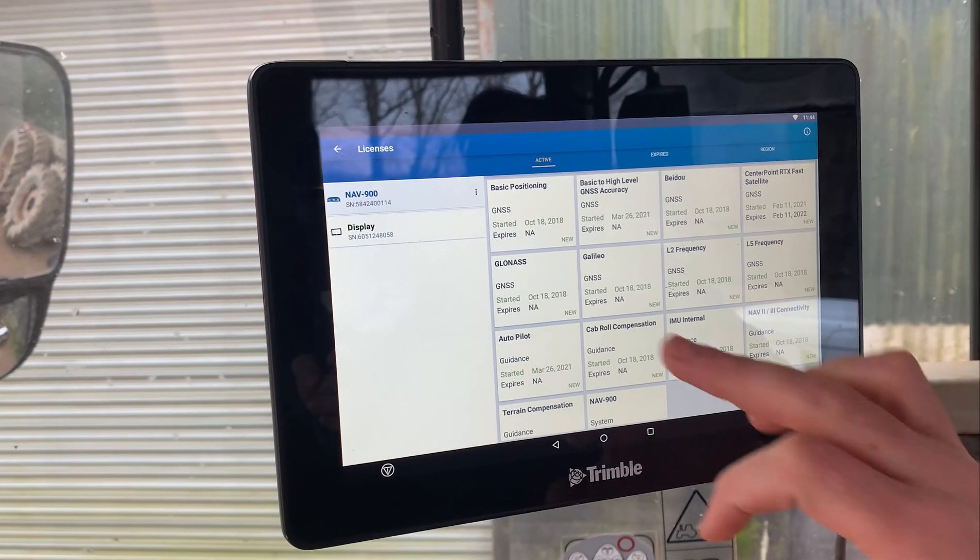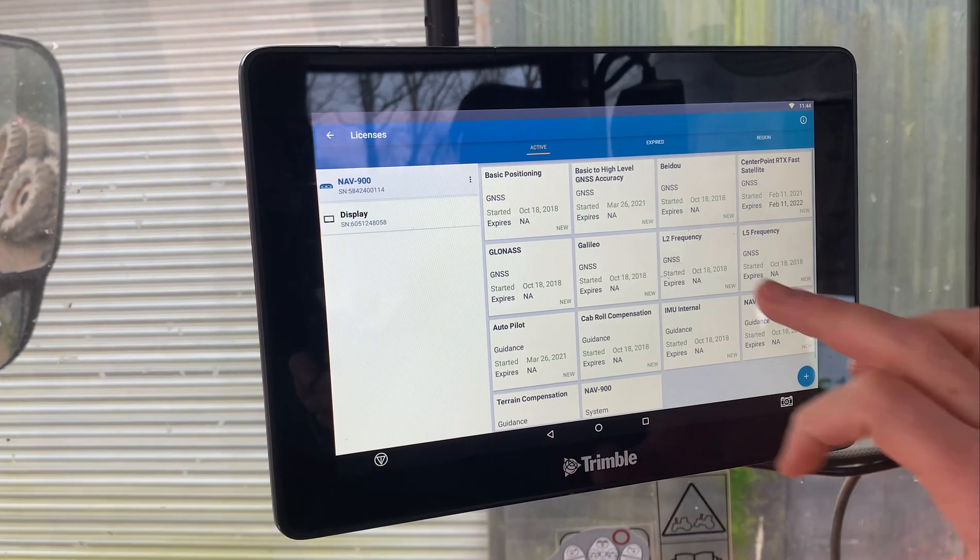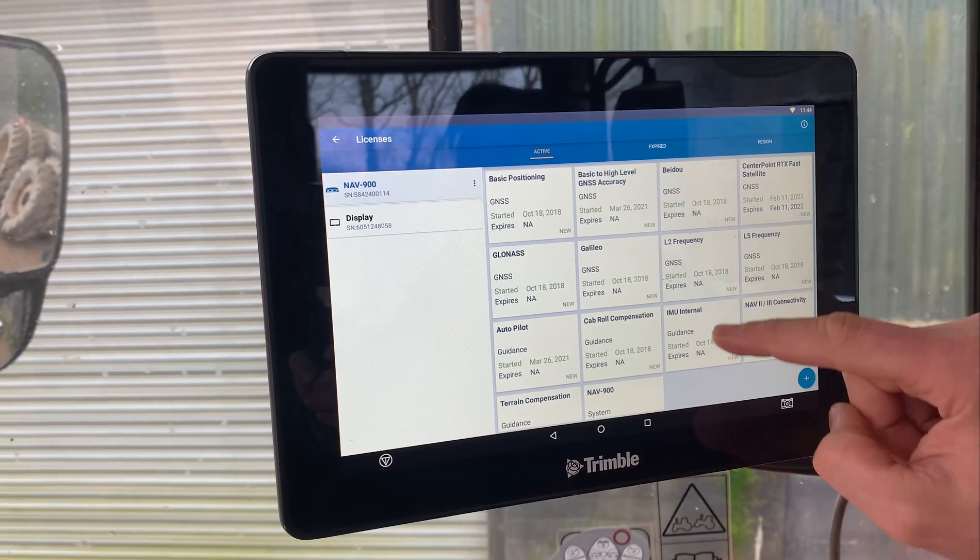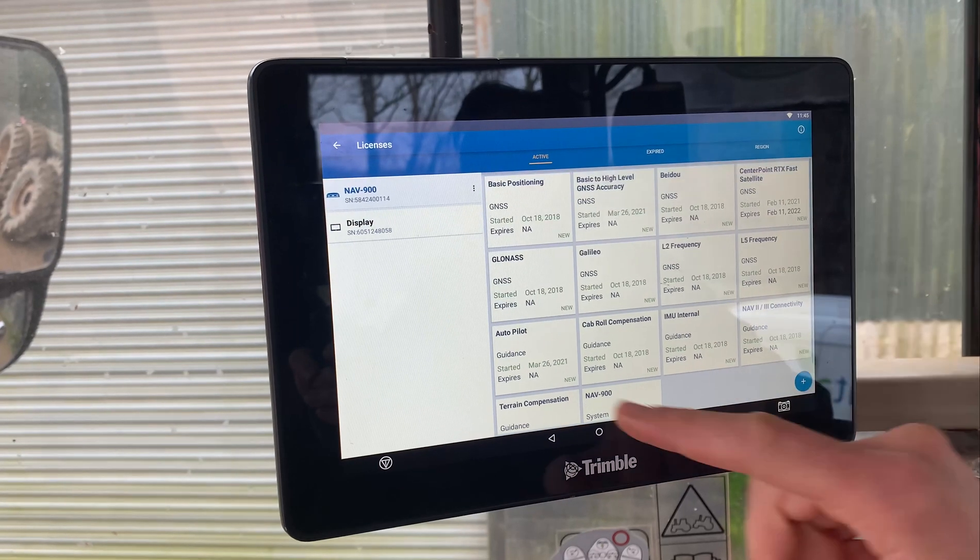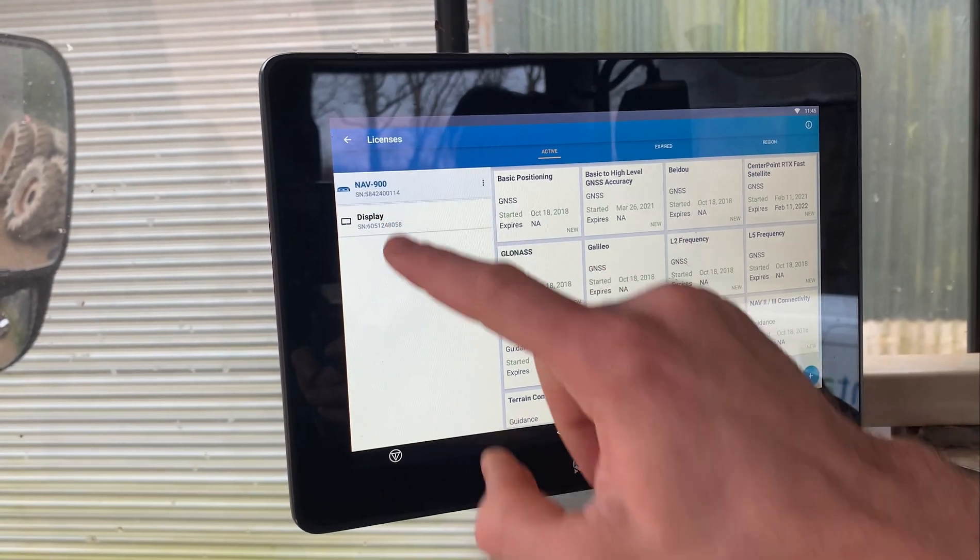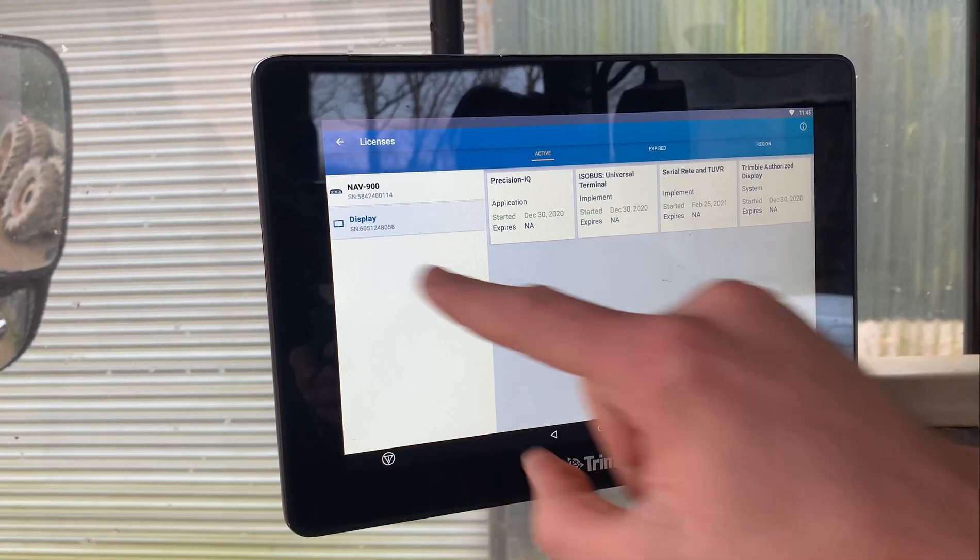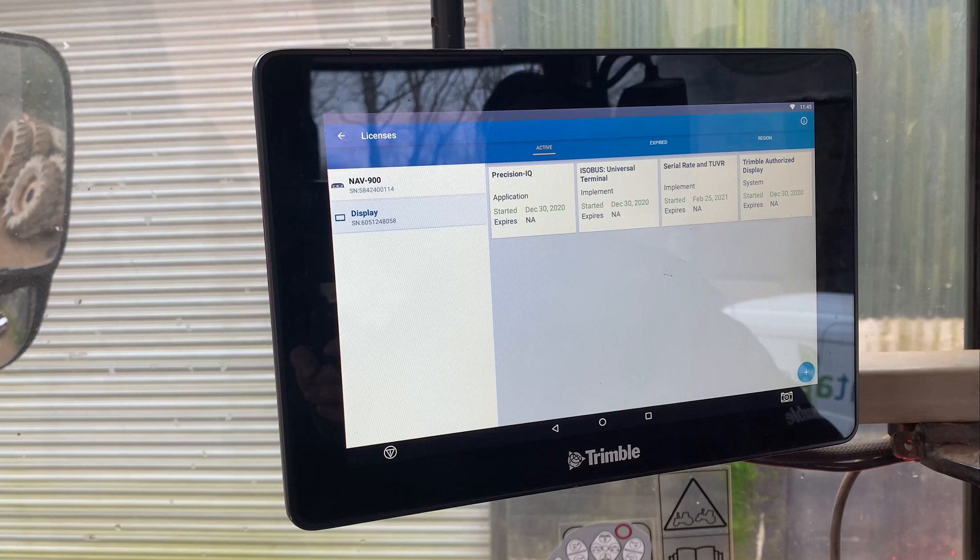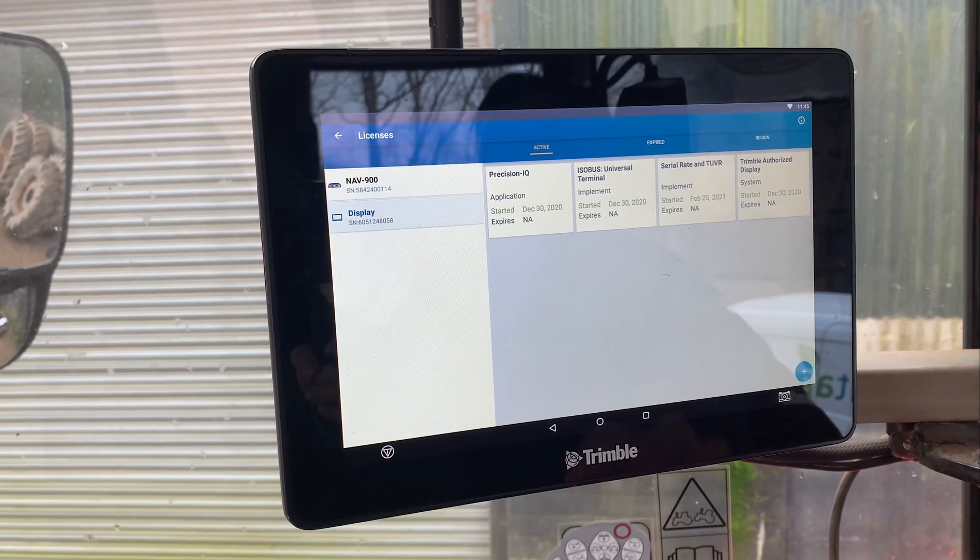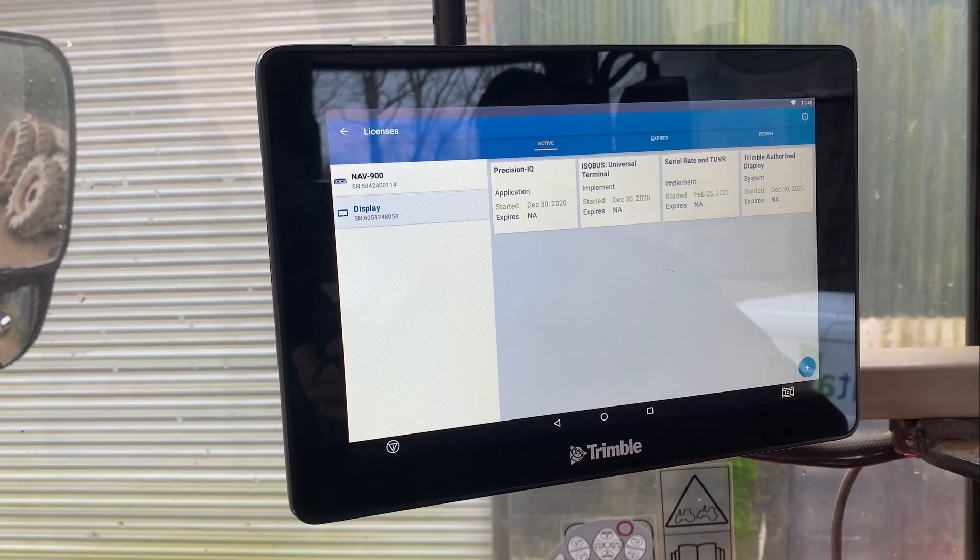Also on this page you can see all the active licenses within that Nav900, and again with the display, if you just touch on display, it brings up what licenses is in the display as well.